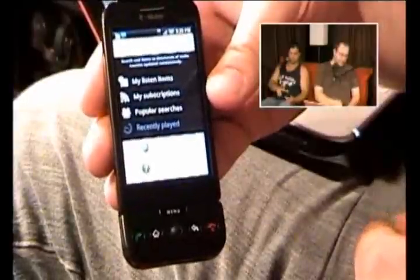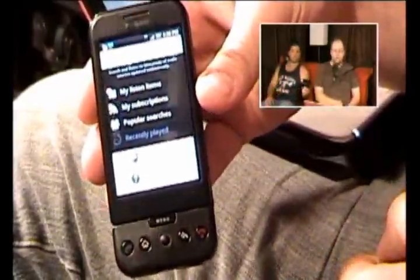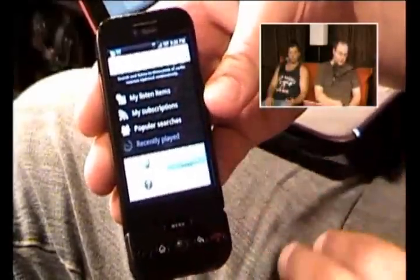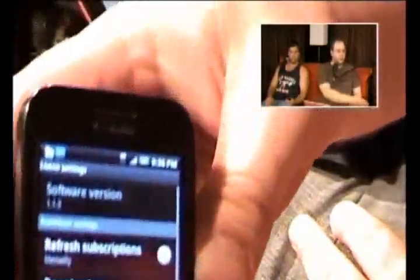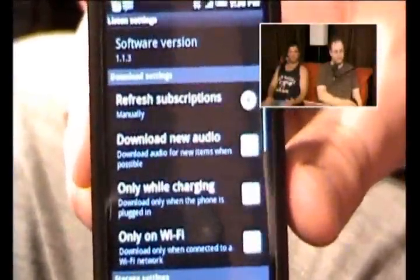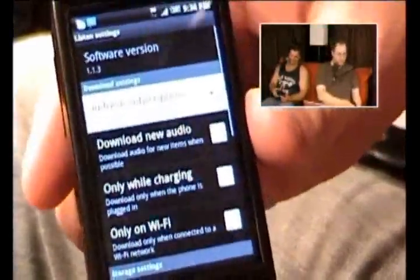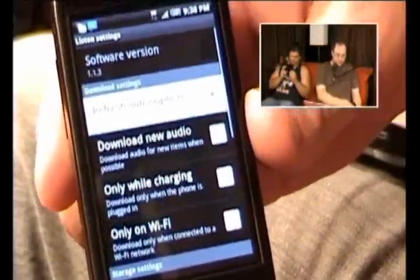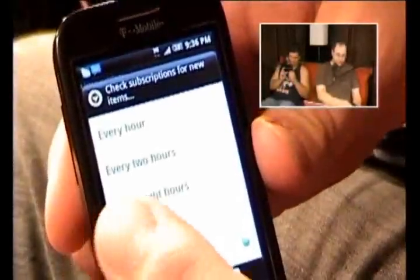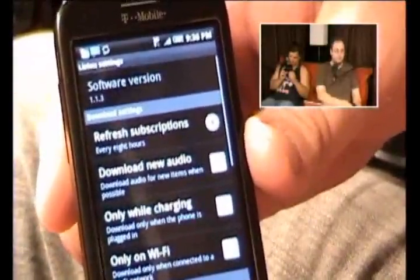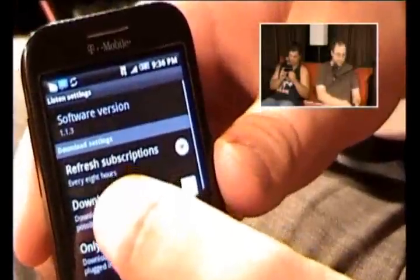Some pretty straightforward things. You hit Menu, you can search for podcasts, you can bring back up that instructive help screen, and you can manage your accounts. Going into Settings — one of the things I wanted to highlight — you can set up your refresh subscriptions manually or have them set to refresh every so often. I like to choose every eight hours, since I listen to some daily podcasts published at different times during the day.